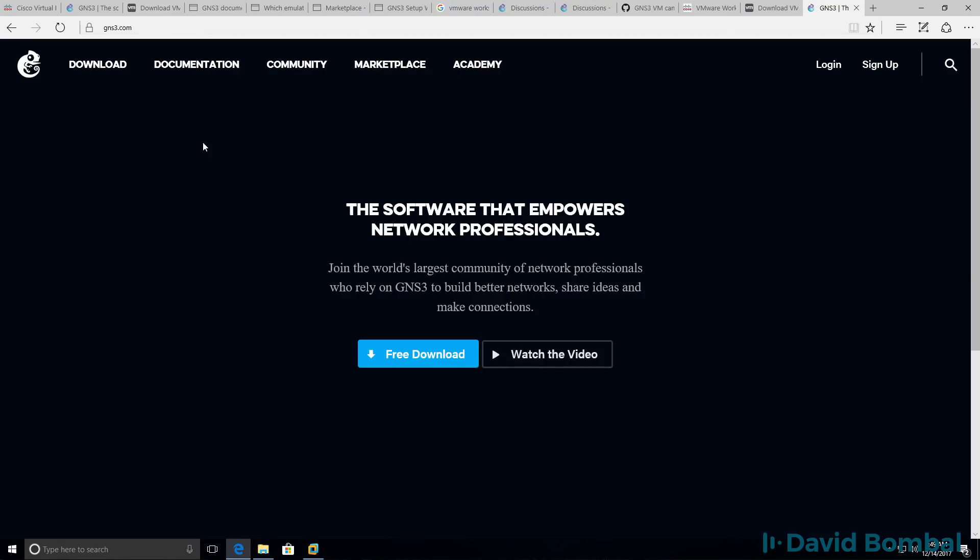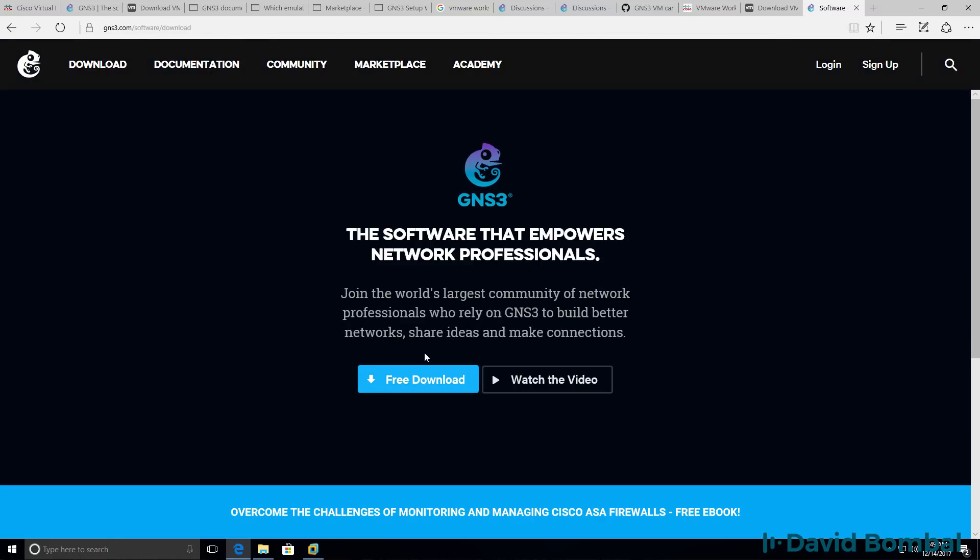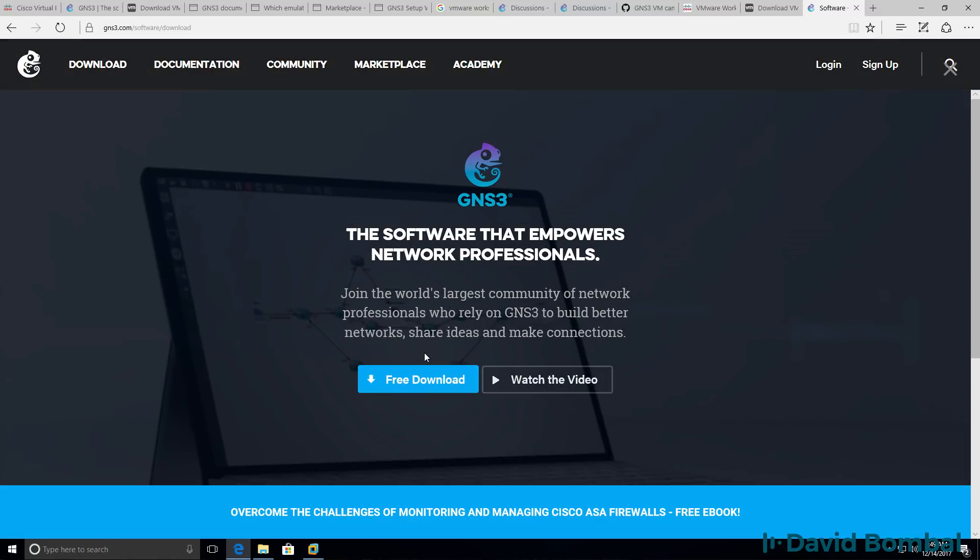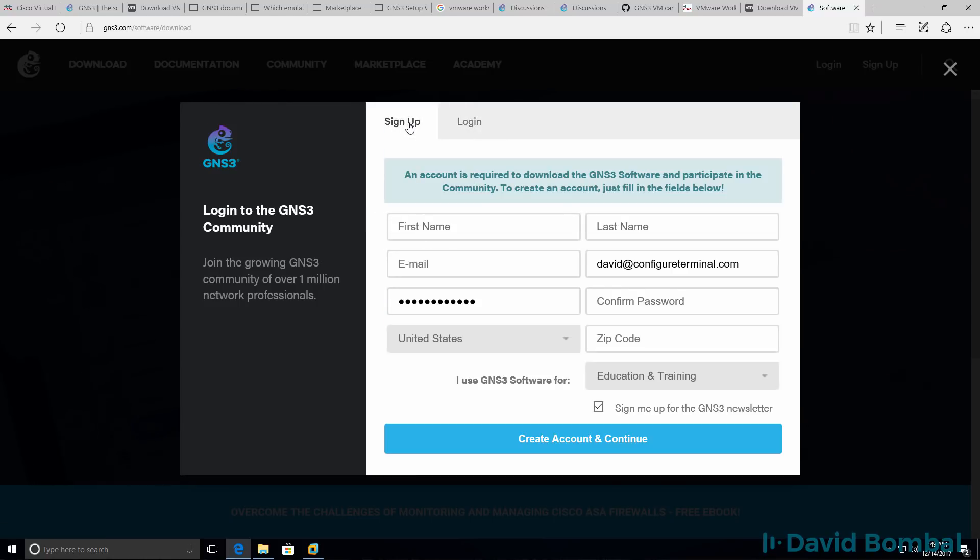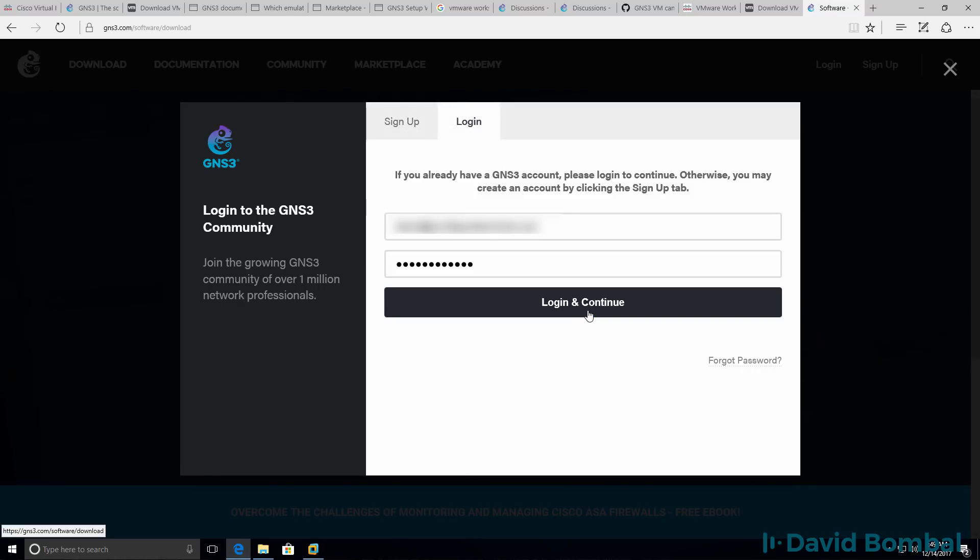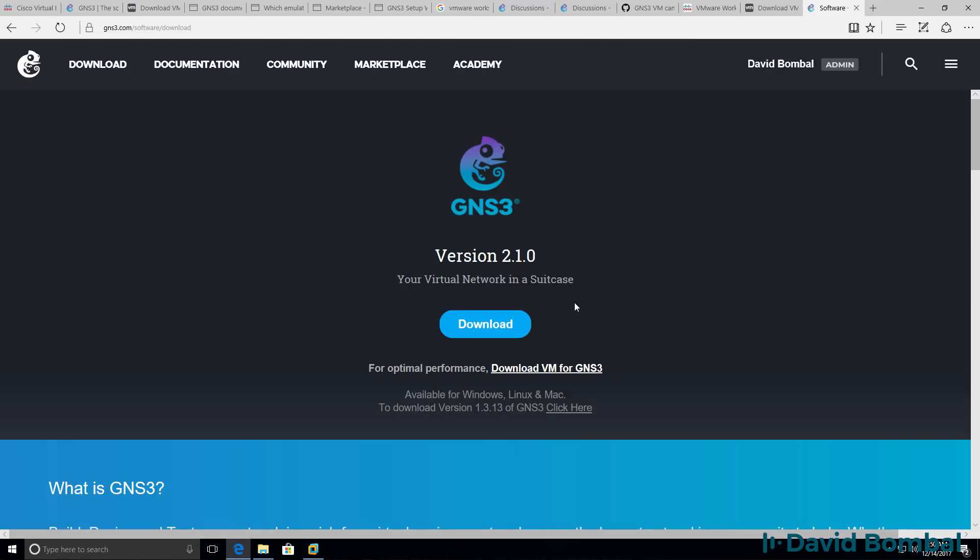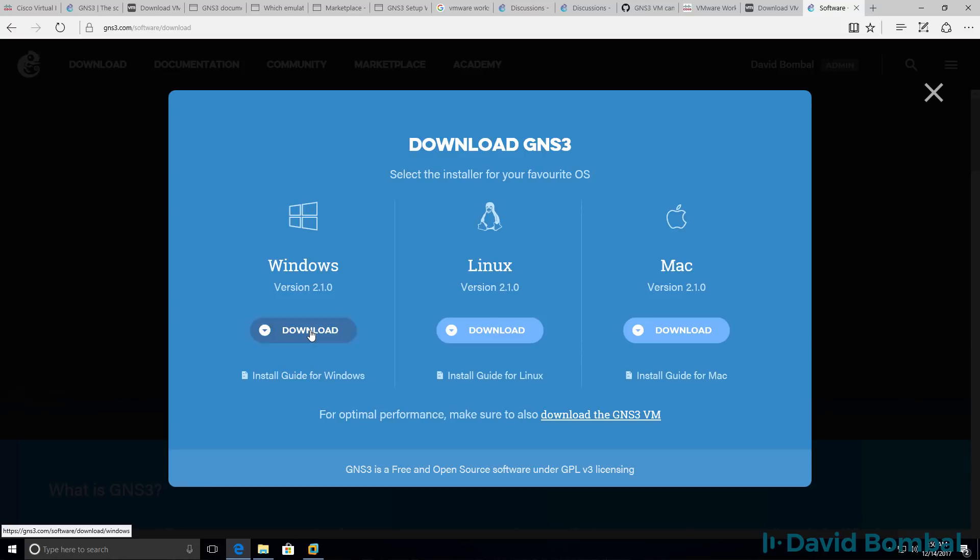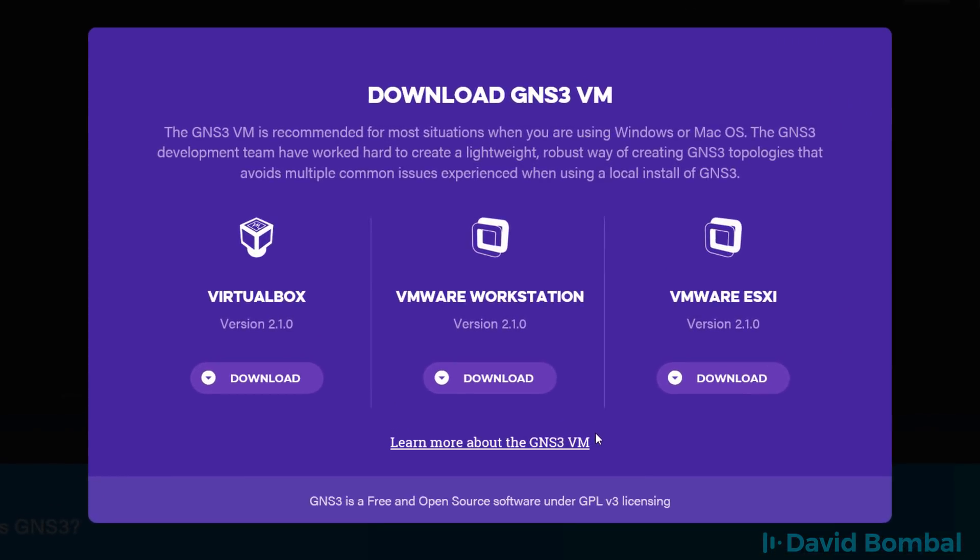Back on the GNS3 website, I'm going to click free download to download the GNS3 VM. If you don't have an account, sign up for an account. Otherwise, login with your GNS3 username and password. Previously we downloaded the GUI Windows installation file. Now I'm going to click download the GNS3 VM. In this example, I want to download version 2.1 for VMware Workstation. I'm going to click download to download the software to my local computer.